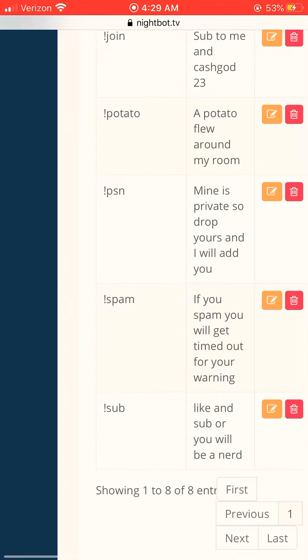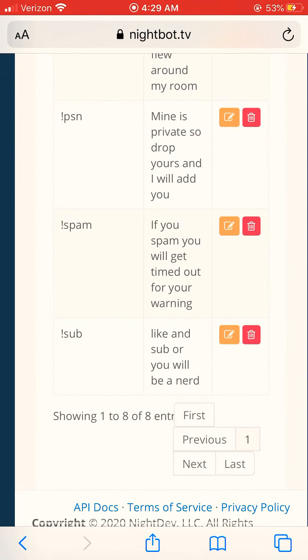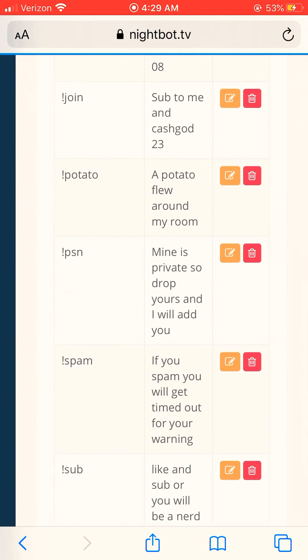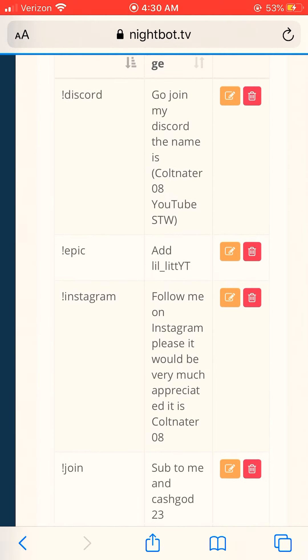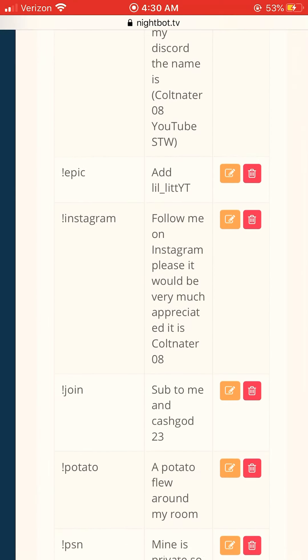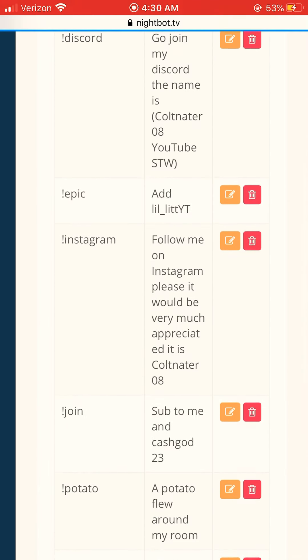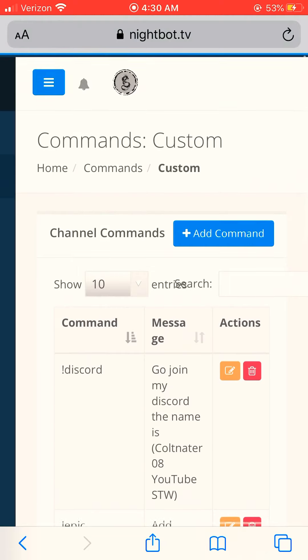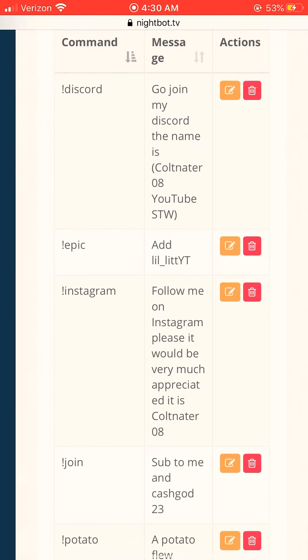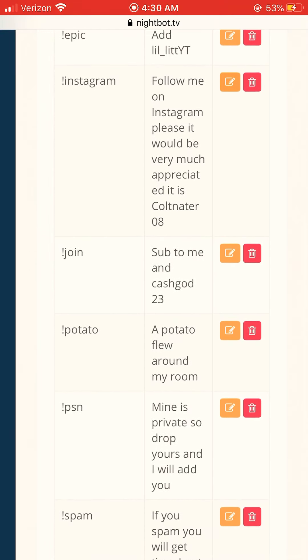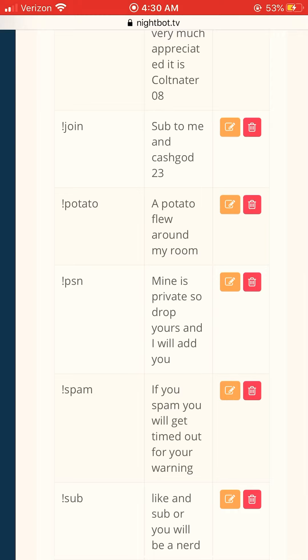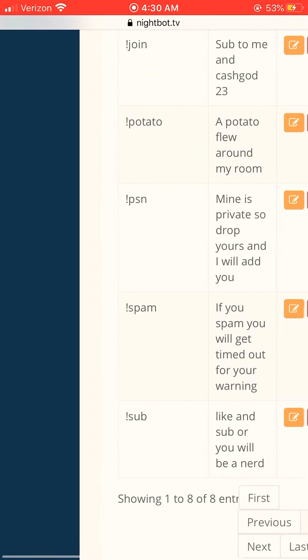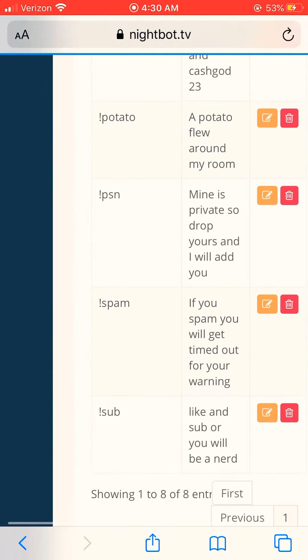And if you're curious, this is all mine. You know, some of my friends made them like potato and whatnot. Instagram Coltinator space 08, if you want to go follow that, I don't really care, that's up to you guys. And PSN, sub.